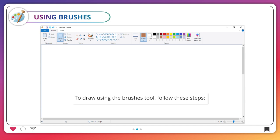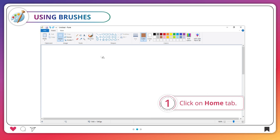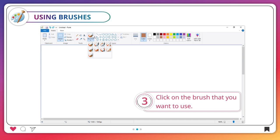To draw using the Brushes tool, follow these steps. 1. Click on the Home tab. 2. Click on the arrow below the Brushes tool. 3. Click on the brush that you want to use.